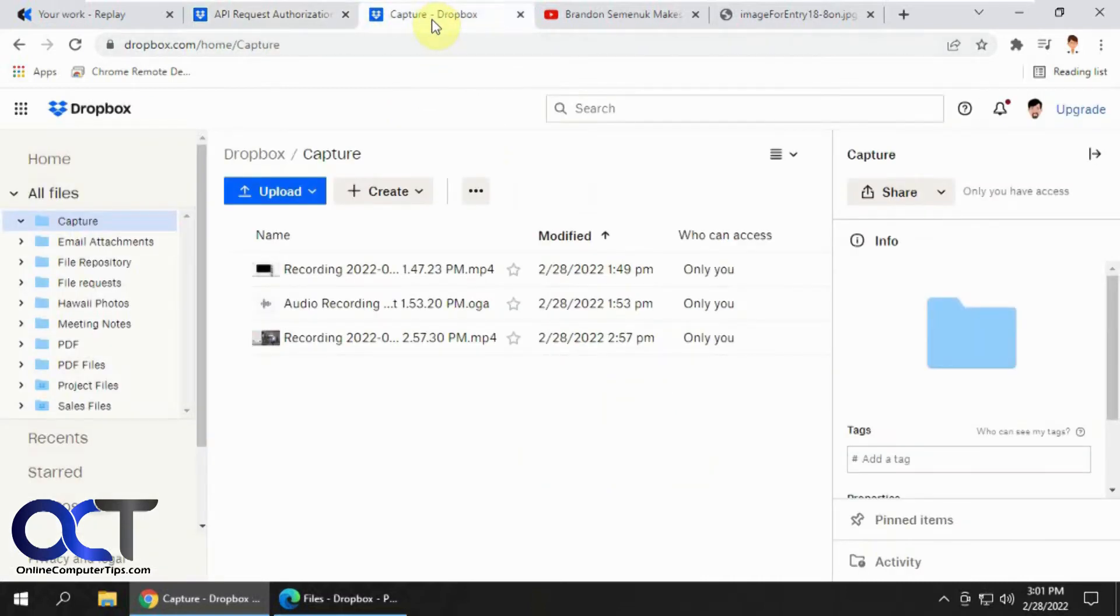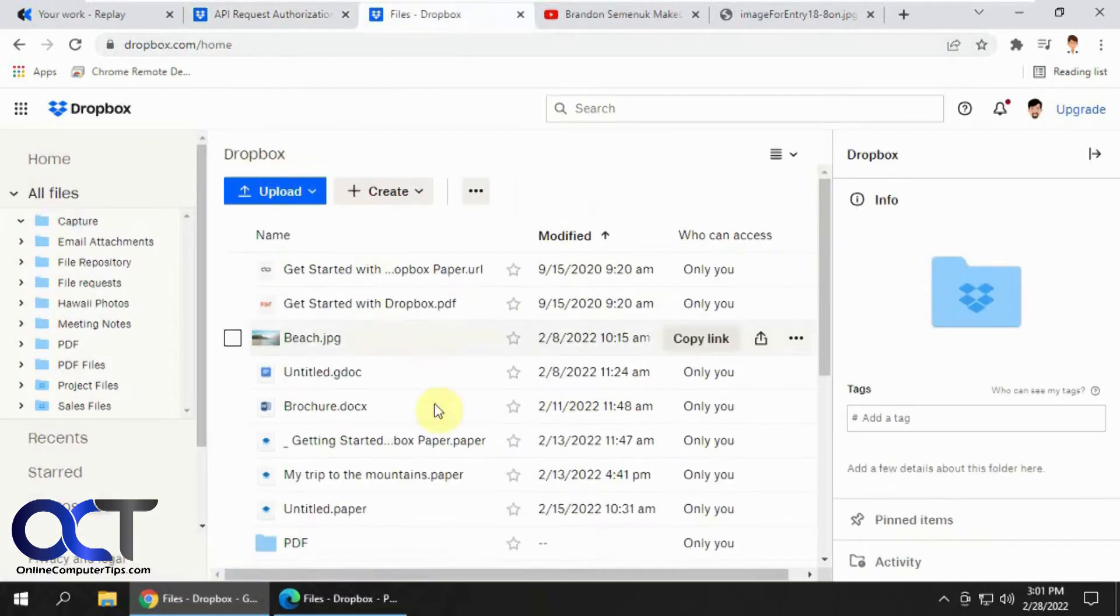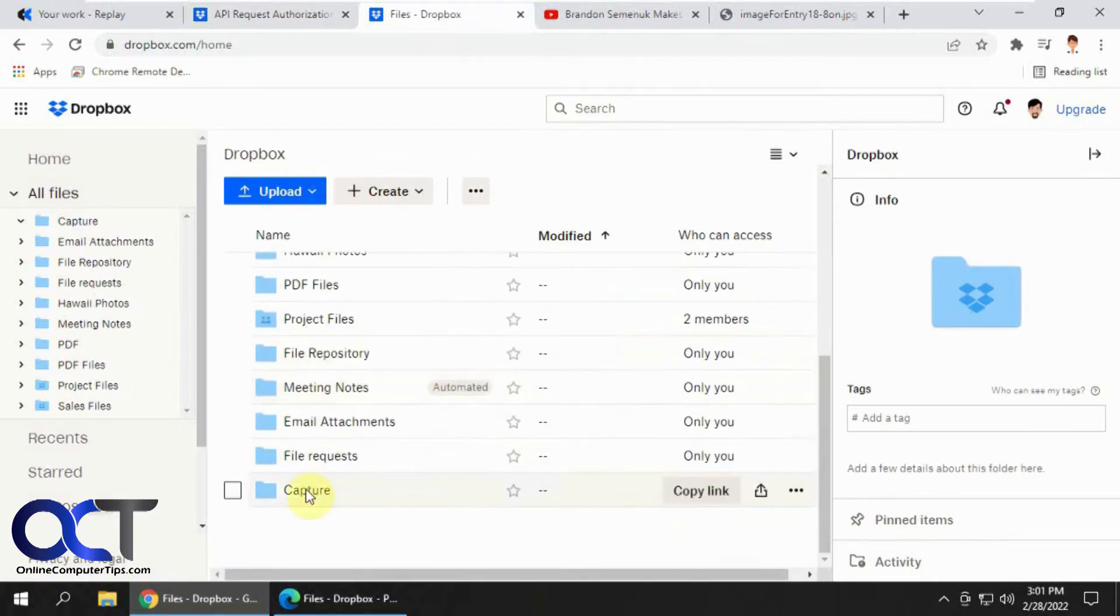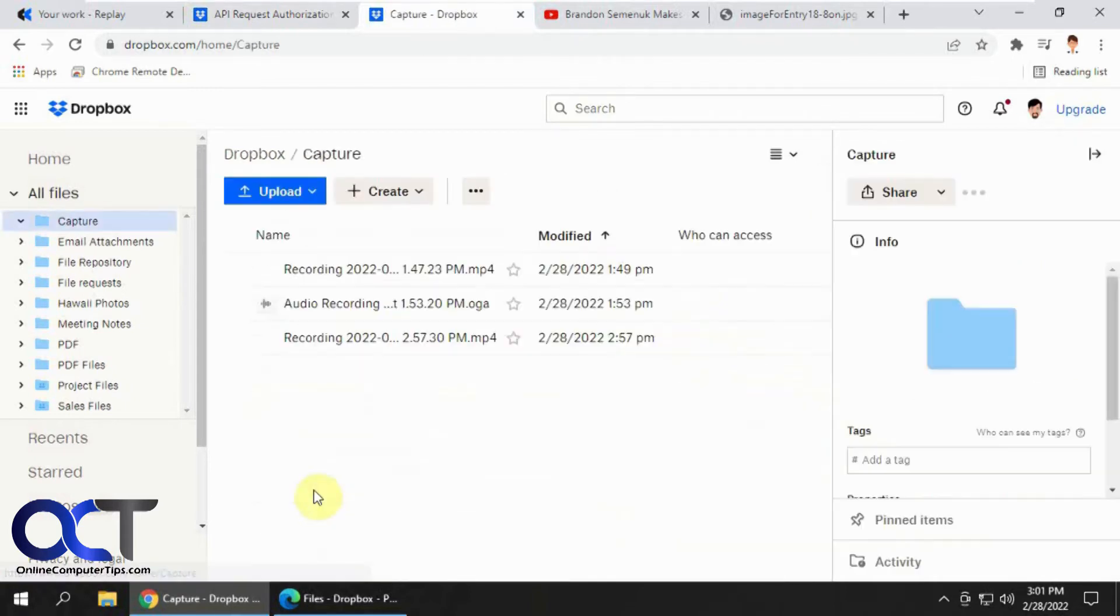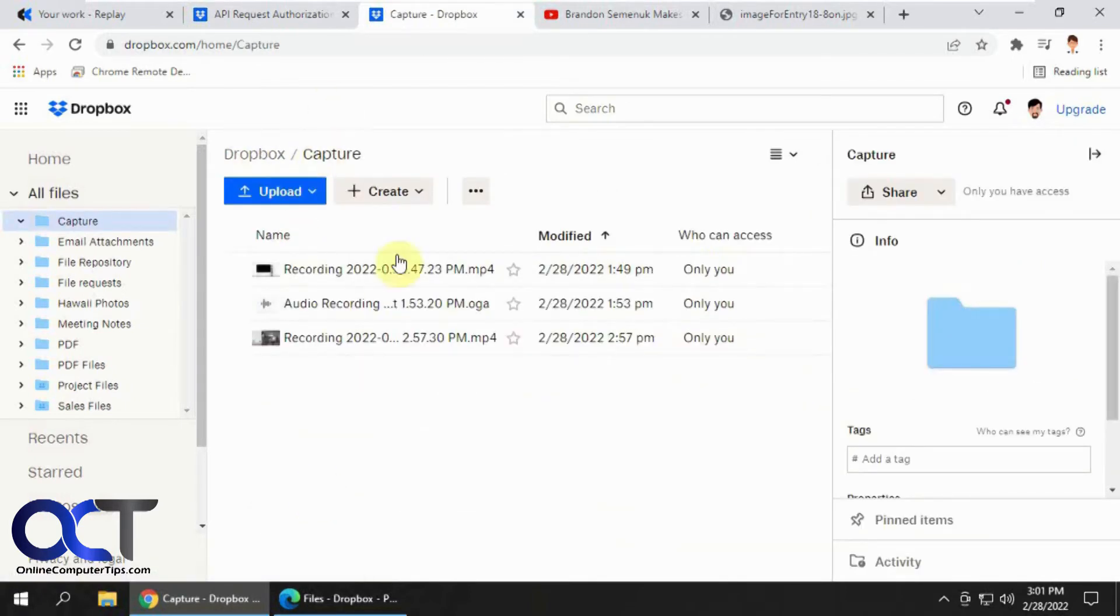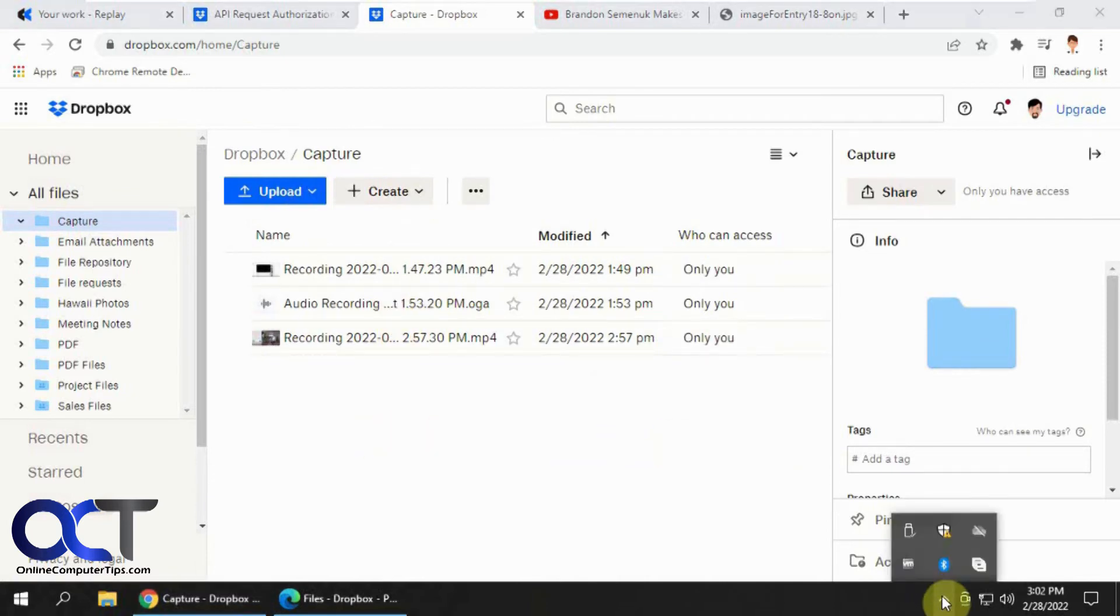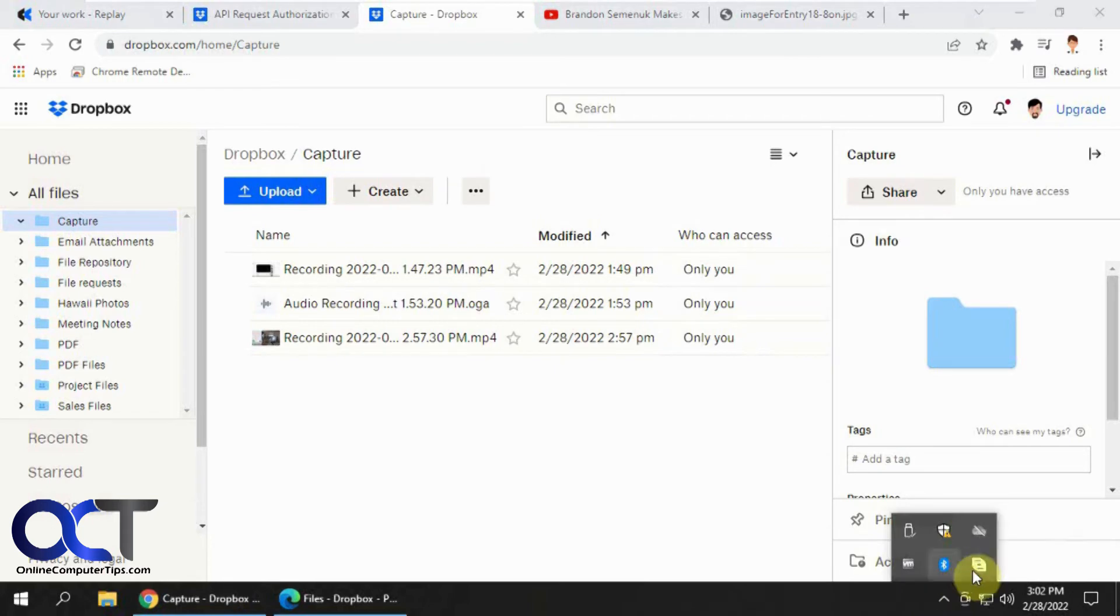So once you're there you'll have a Capture folder created for you right in your Dropbox account. And I have some samples that I did from before in there. And then it will also put a little Capture tool down here in your system tray that you can just click on right here.